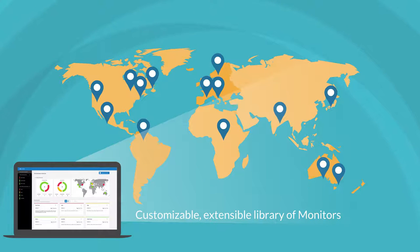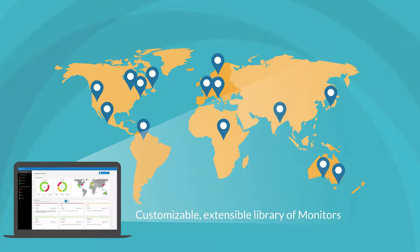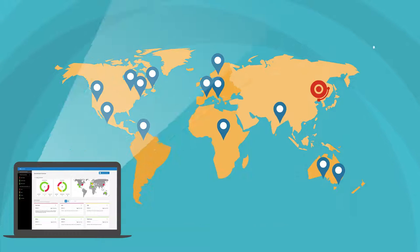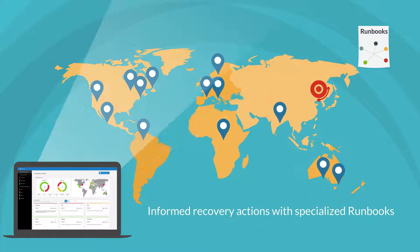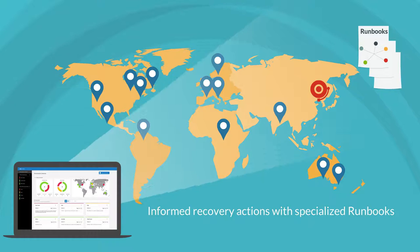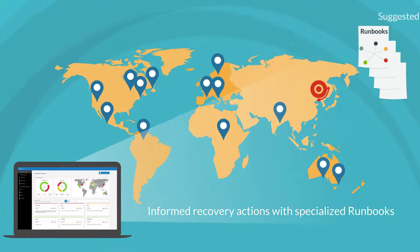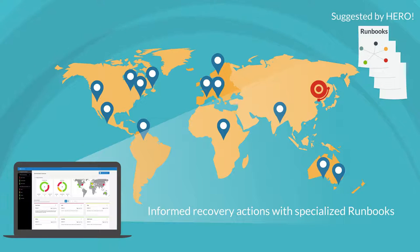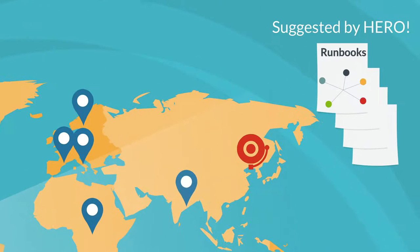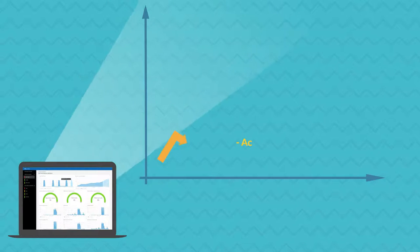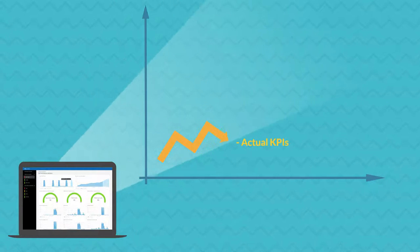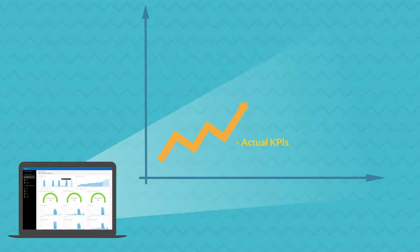It provides a library of more than 20 monitors that can integrate any existing custom monitors. When a problem occurs, Hero recommends and executes specialized runbooks correlated to the identified issue. Hero collects and shows you trends of actual key performance indicators.